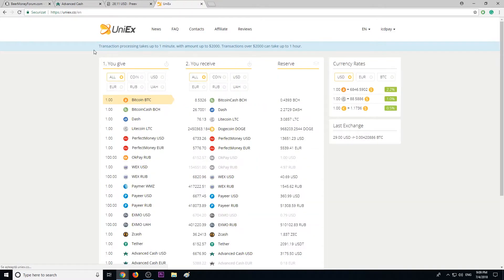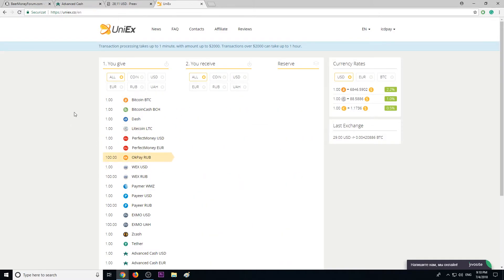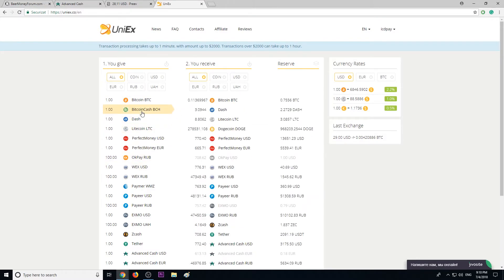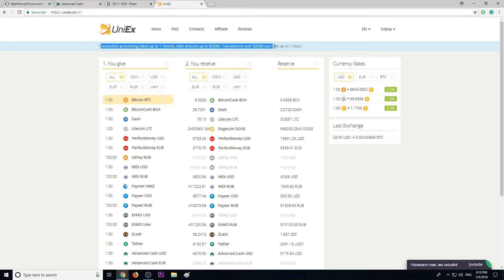The program UniEx is legit, no problem. Like I said, I have used the program before multiple times to exchange Litecoin, Perfect Money, a lot of exchanges, and it's worth it because the fee is very low. The transaction processing time takes up to one minute if the amount is up to $2,000, and transactions over $2,000 can take up to one hour.